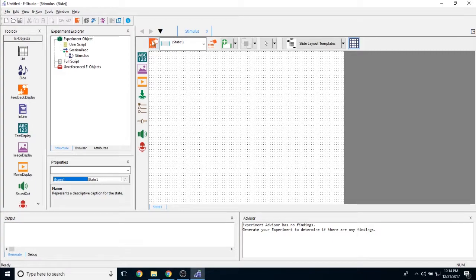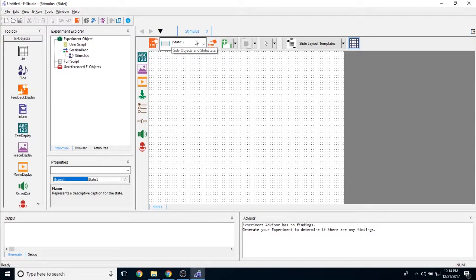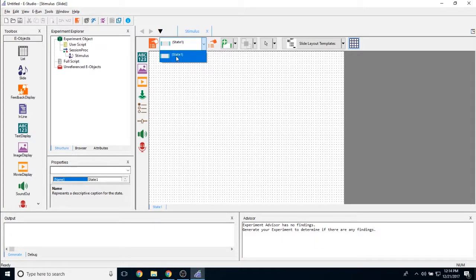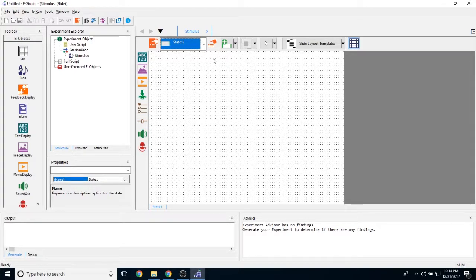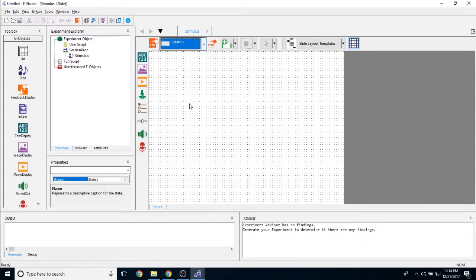Those are the properties of the slide object. The next we have this sub object properties page. This sub object properties page is going to show you the properties of any object that appears in this little window right here. Right now I currently only have a slide state, but once I start adding my slide sub objects, you'll begin to see what I mean. Once I start adding all of these slide sub objects, this is going to start to fill out pretty quickly and I'll have many more options.